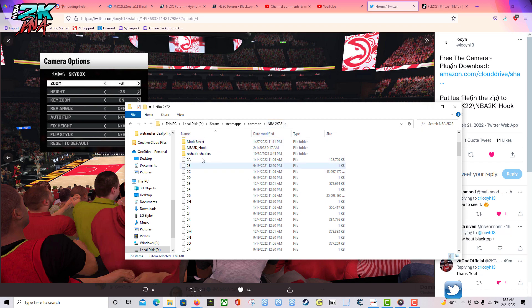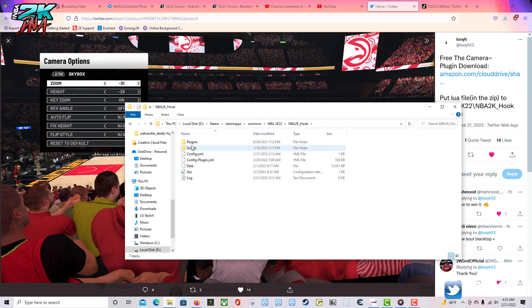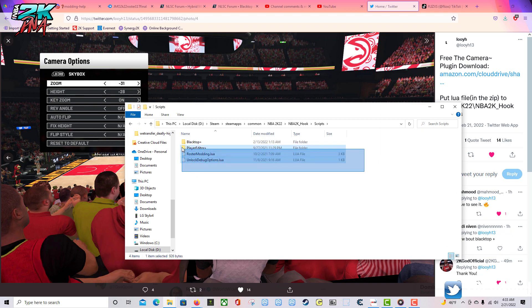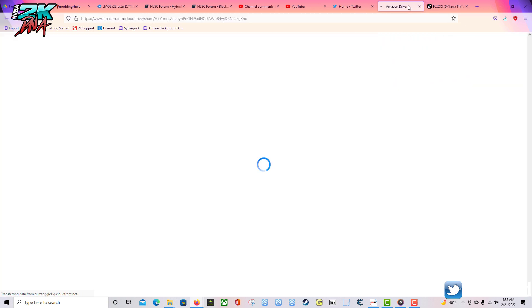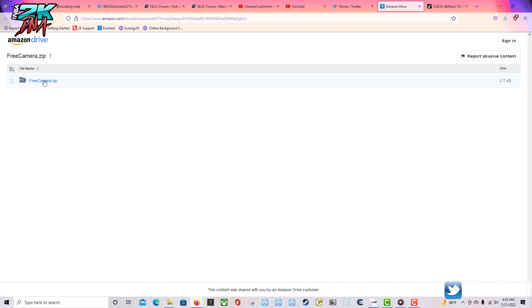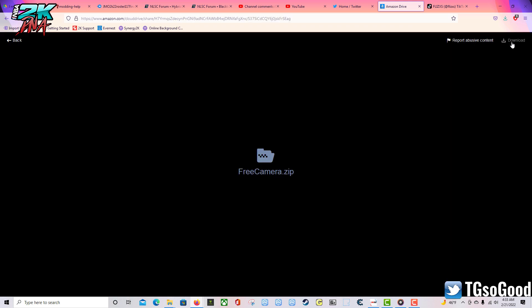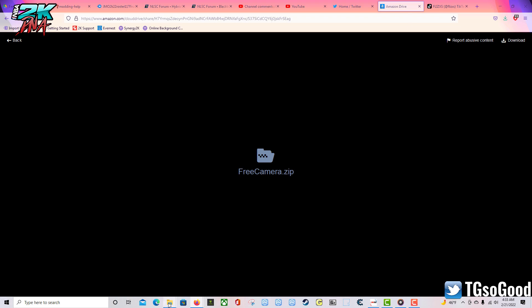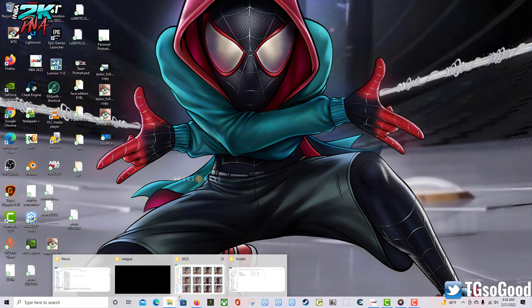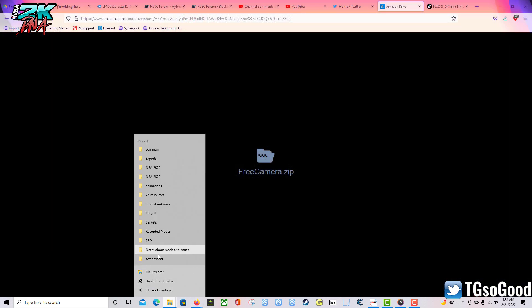If you've installed the NBA 2K Hook before and you already have mods running, then you have these folders. What you want to do is get into your 2K22 folder, go to that NBA 2K Hook folder, double click it, and inside of there go to Scripts. As you can see, inside of Scripts I already have a few scripts so I can do a few different things that some of you may not be able to do. If you don't have these scripts, make sure you go and download them. I'll get around to talking more about scripts a little bit later. Let's go ahead and download — I'm going to download this in real time.